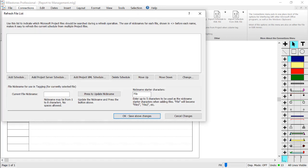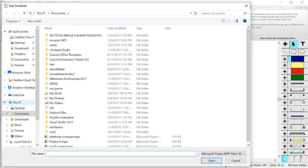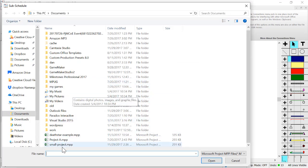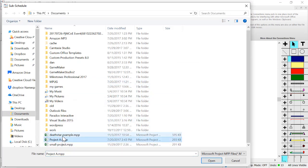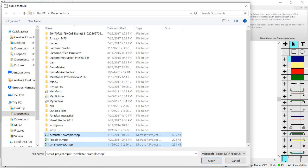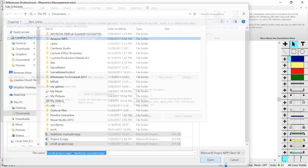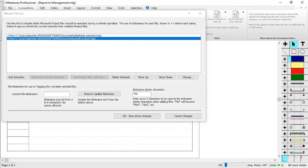I will choose my two MS project files that I will be using. Click Add Schedule, choose your files. I'm holding control to choose multiple project files - this Death Star example and small project.mpp - and then press Open. They should appear on the list here.